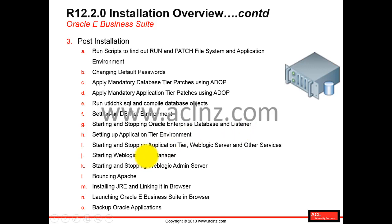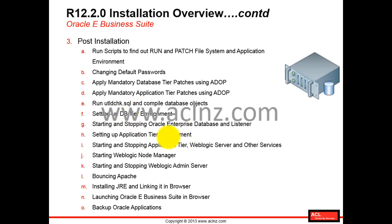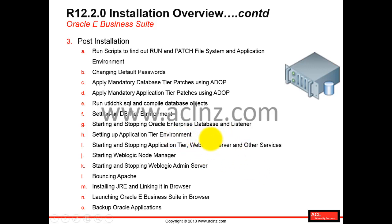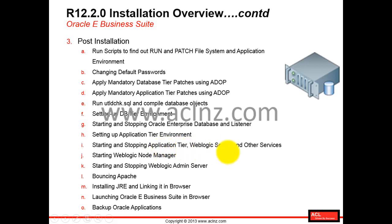Once you have started the database and listener using the Oracle user, you'll switch and log in as the application user to start the application services. All application services reside in the application tier environment. As a new addition compared to release 12.1.3, you also have to start the WebLogic Server as part of starting the application tier. Oracle provides shell files to start all application tier services, including the node manager and WebLogic Admin Server.